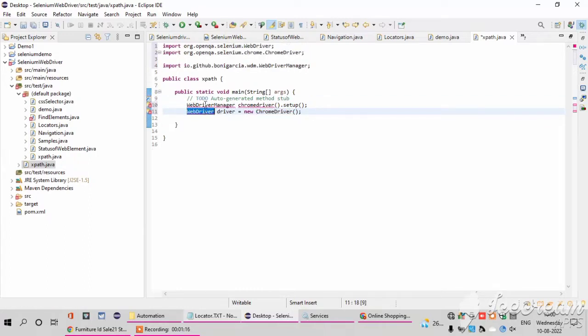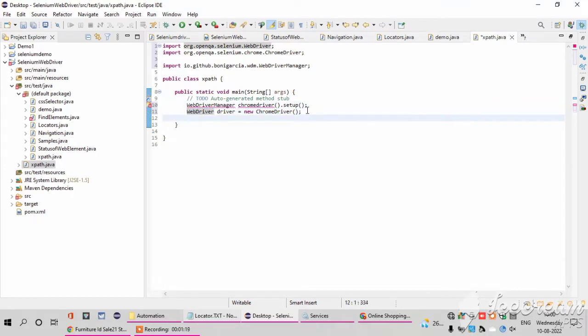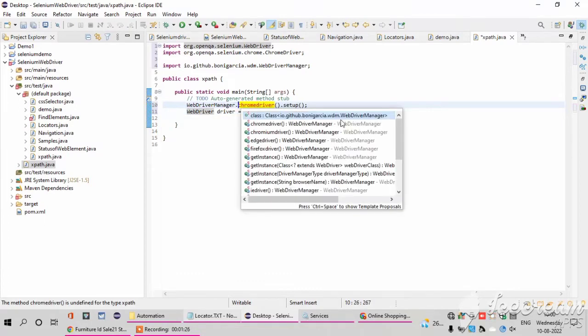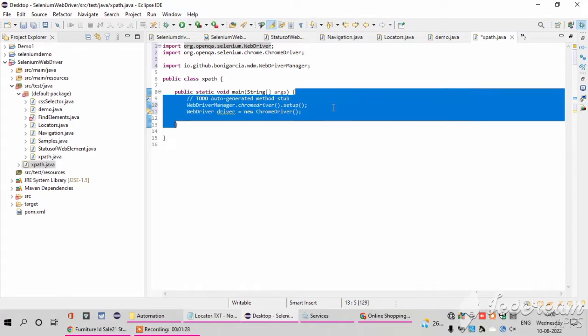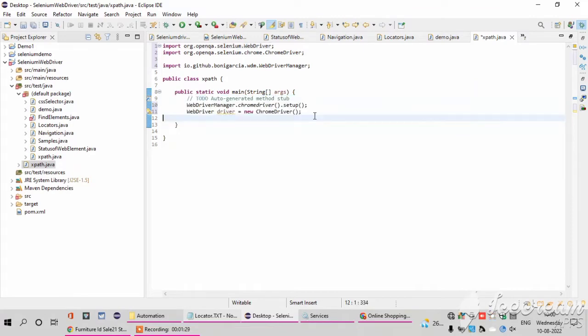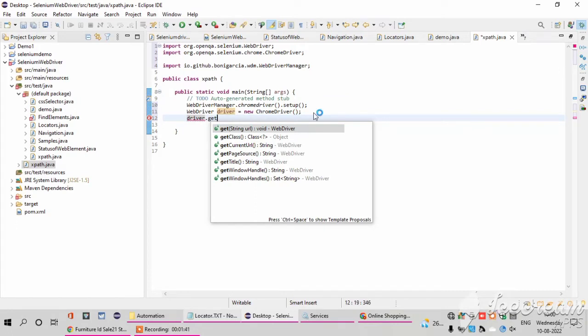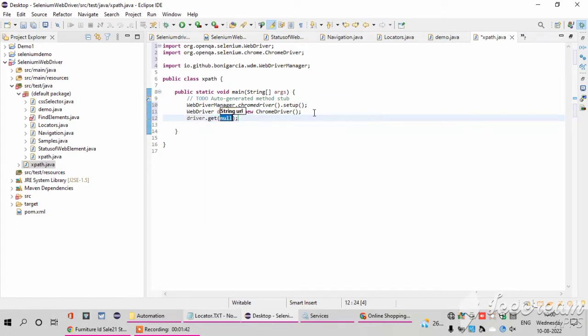Next, in this example I am using the Flipkart window. Like if I search some product it will display the product. So I want to pass the URL of my Flipkart application like driver.get. Inside the get method I want to pass my URL of my Flipkart.